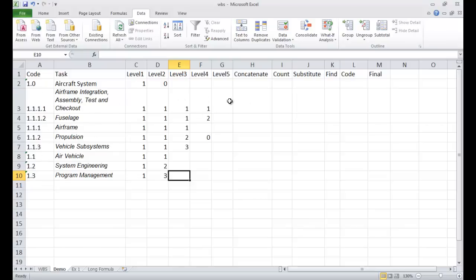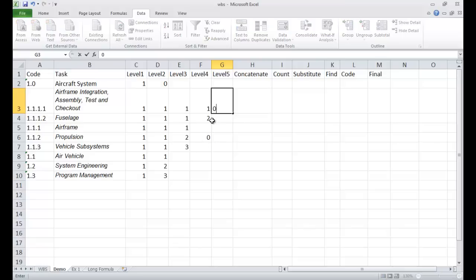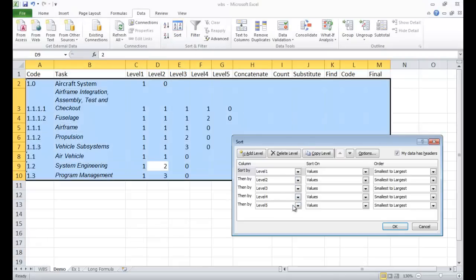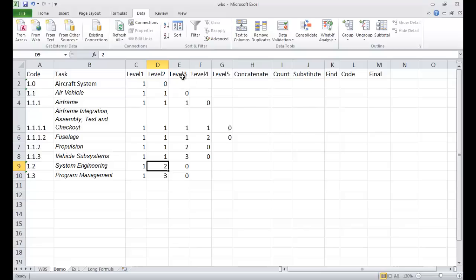So in order to sort correctly, we need to have the 0s after each entry. I'll go ahead and add a 0 here, a 0 here, a 0. Now we'll go under Sort, and it's already selected — click OK. Now you can see it has sorted correctly. We have 1.0, 1.1, 1.1.1, 1.1.1.1, and so on. We can see it's sorted correctly.